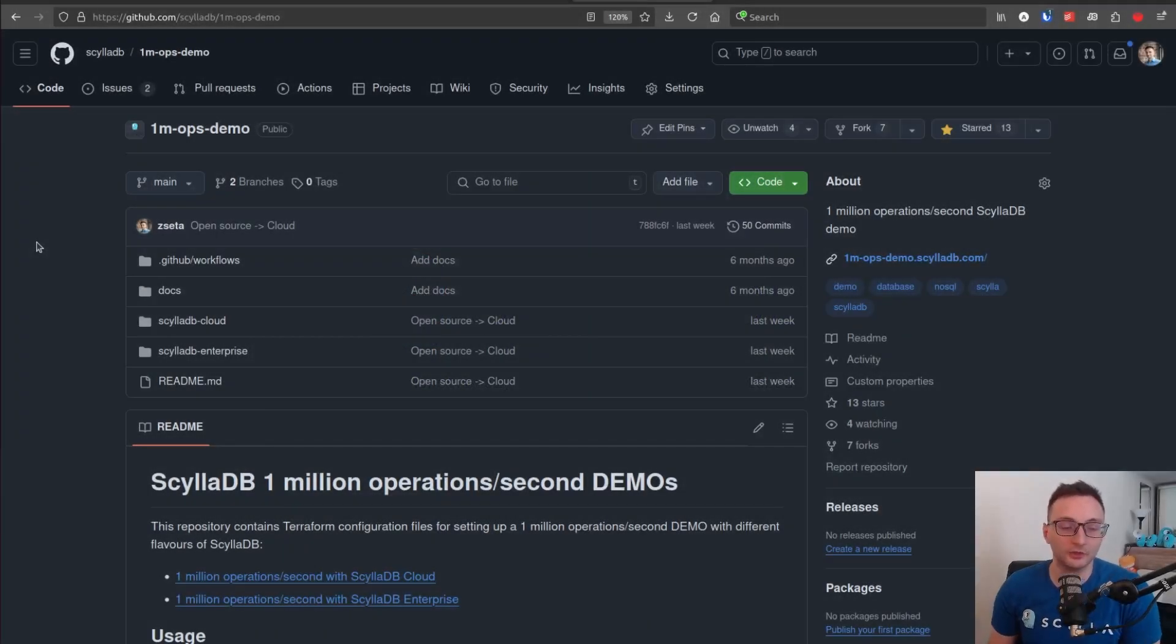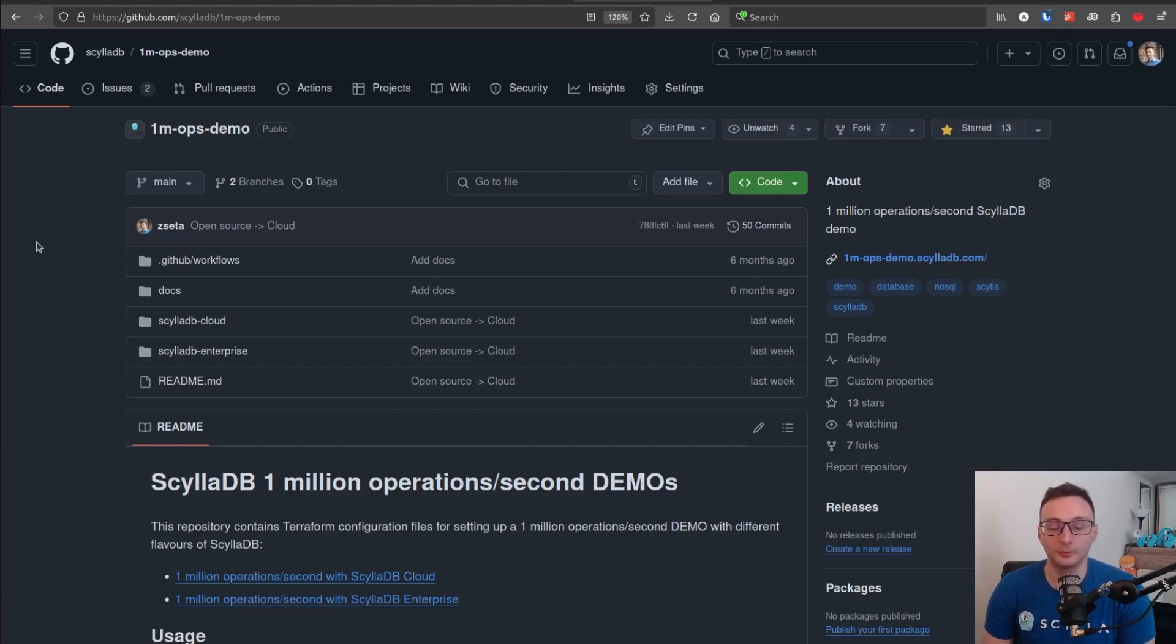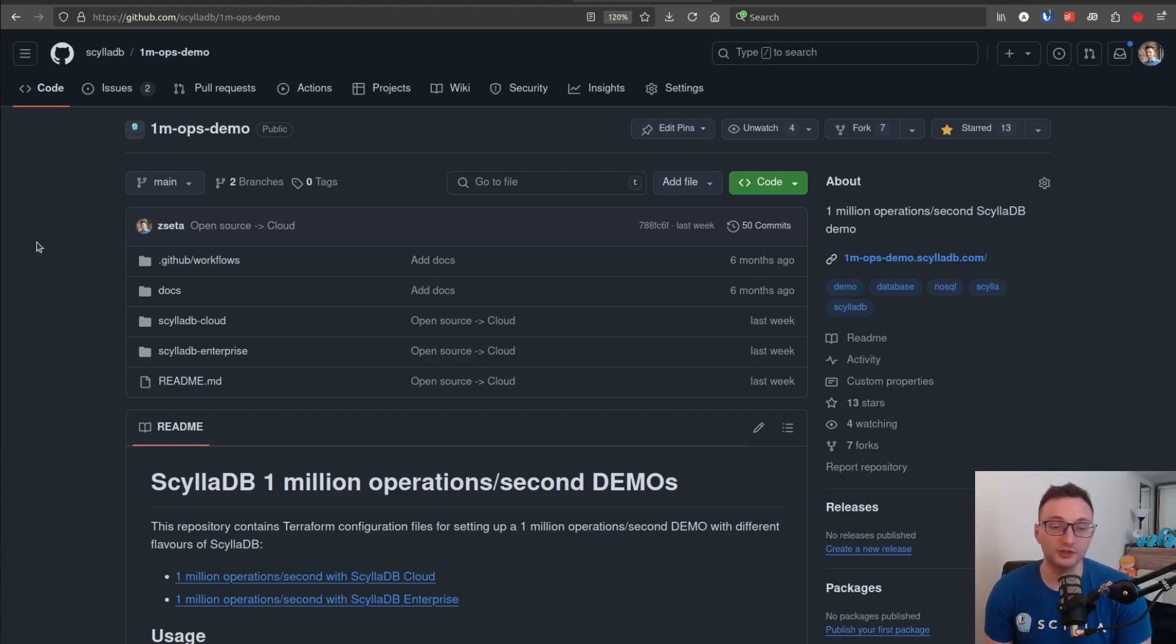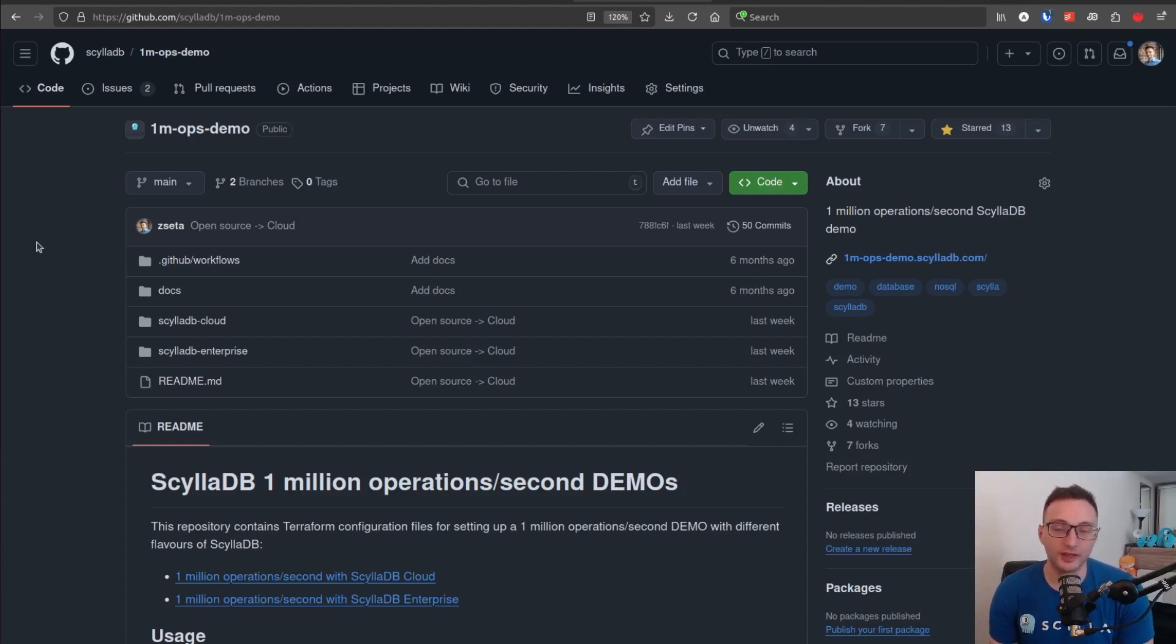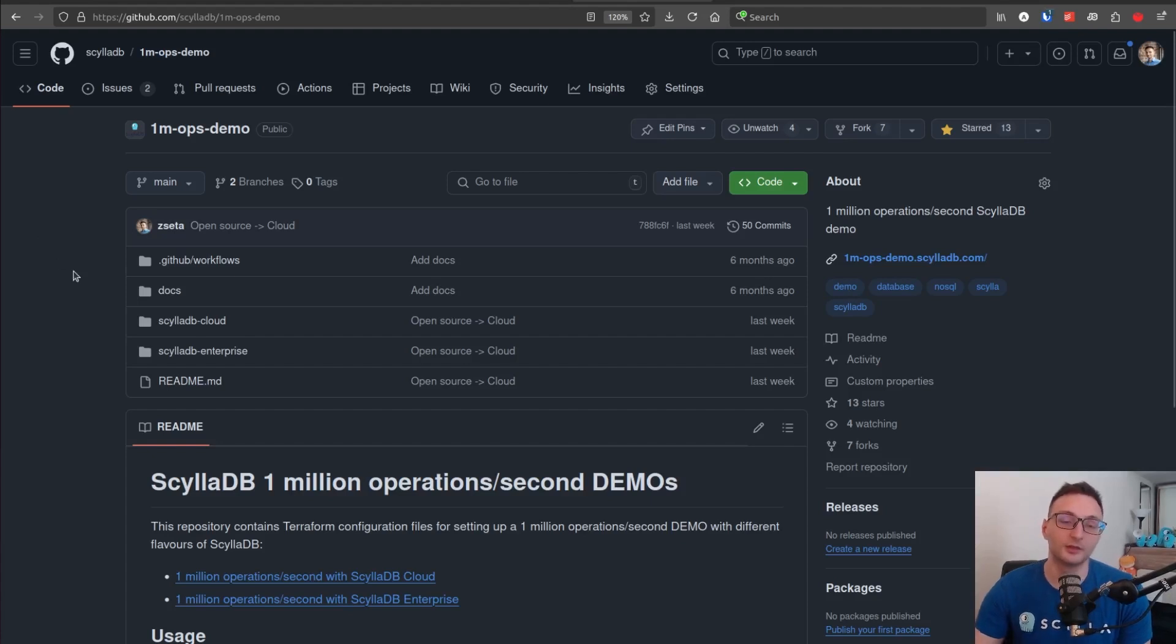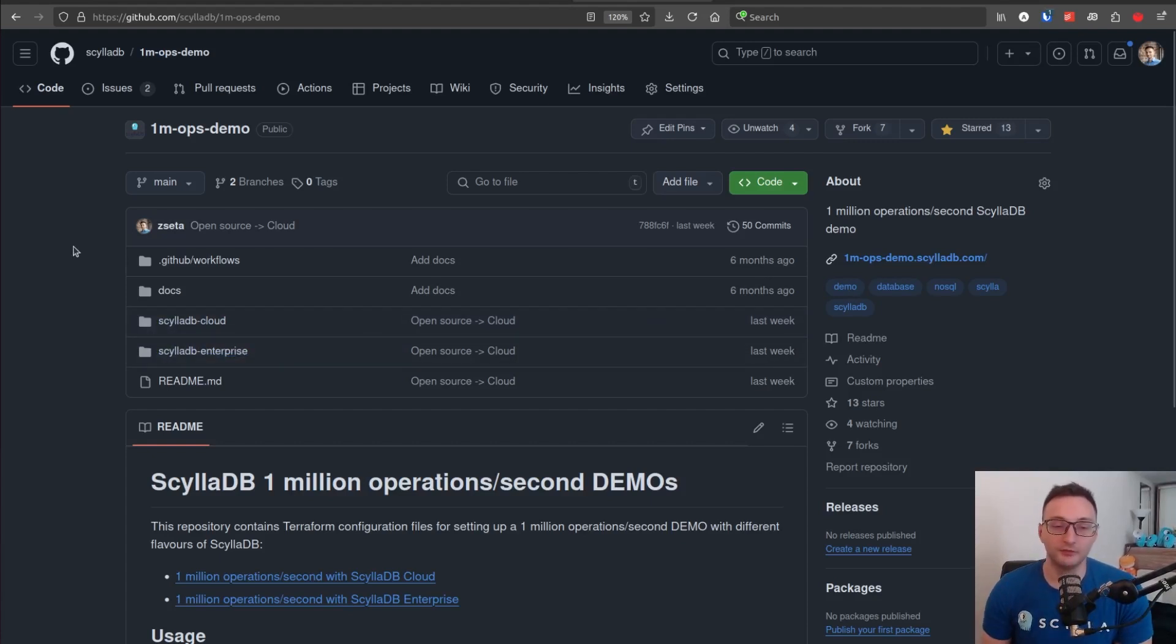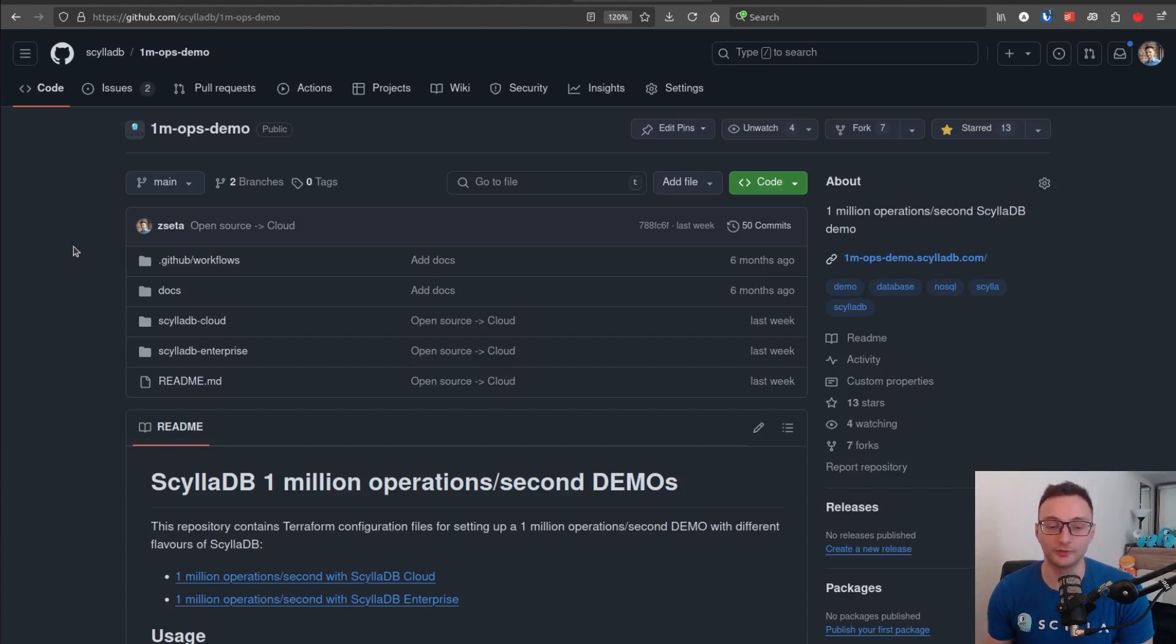Hi everybody, my name is Attila LaTorre. I'm a developer advocate with Scylla. And in today's video, I will show you how to use our newest Terraform project to set up 1 million operations per second using AWS infrastructure and ScyllaDB Enterprise. If you are interested in ScyllaDB Cloud, we have another video where I go through the process of running the demo using ScyllaDB Cloud.